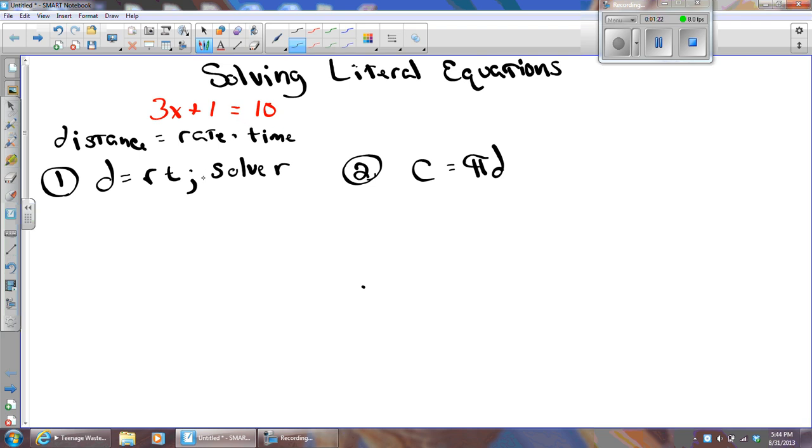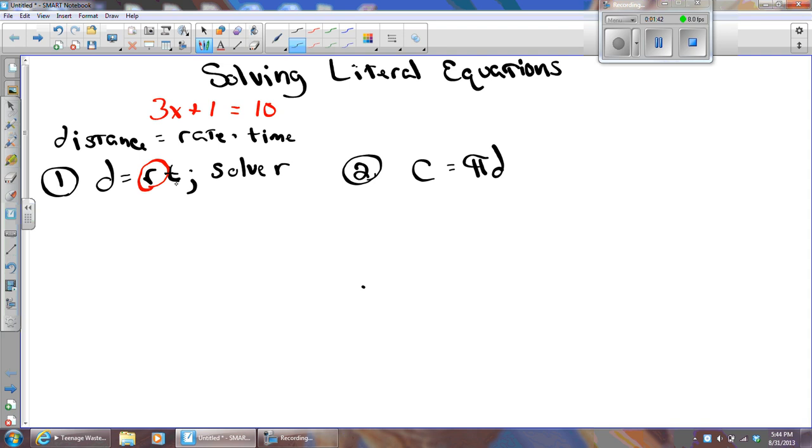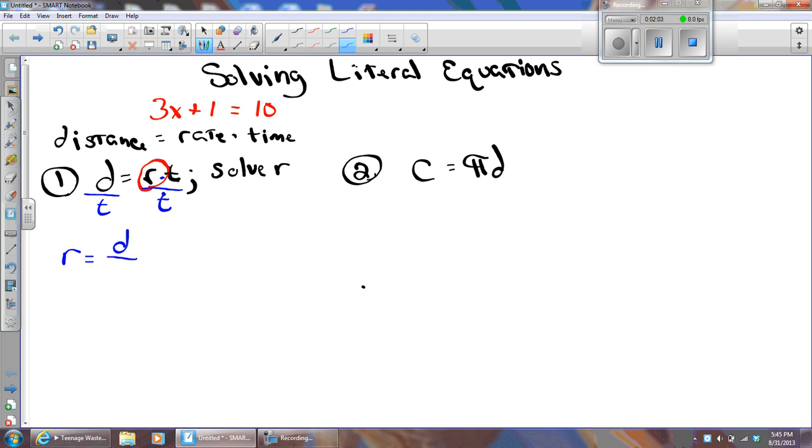So we're going to solve for R in this problem. I'm going to circle R, it's my variable, and I'm going to treat the T and the D as constants. They're not variables in this case. So, what's our goal to get the R alone? What number is keeping the R from being alone? The T. How is it attached? Multiplication. How do I undo that? I'm going to divide. I'm going to divide by T. I have to do it to both sides. So, the rate is going to equal the distance divided by the time. In other words, if you know how far you went and how long it took you to get there, you could figure out how fast you were going.